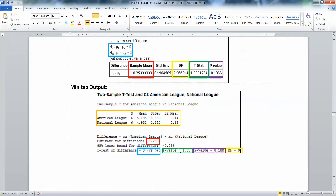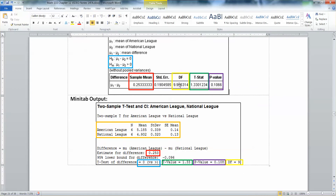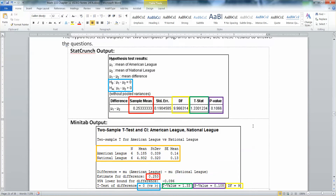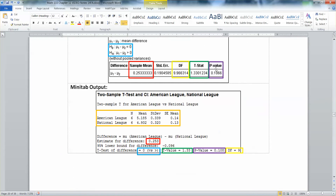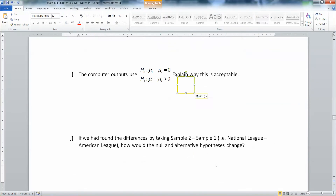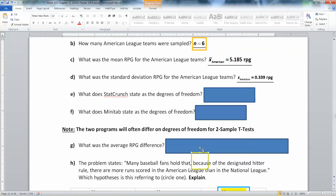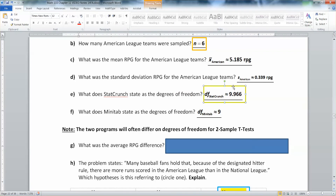Now let's look at the degrees of freedom. They're highlighted in bright yellow, and they're a bit different between the two programs. StatCrunch says 9.966, using that complex formula. Minitab uses a different philosophy behind the degrees of freedom and gives 9. So one is degrees of freedom 9.966, and one is degrees of freedom 9. They're close but not exactly the same — that's okay. Sometimes when people program these programs, they do them differently.